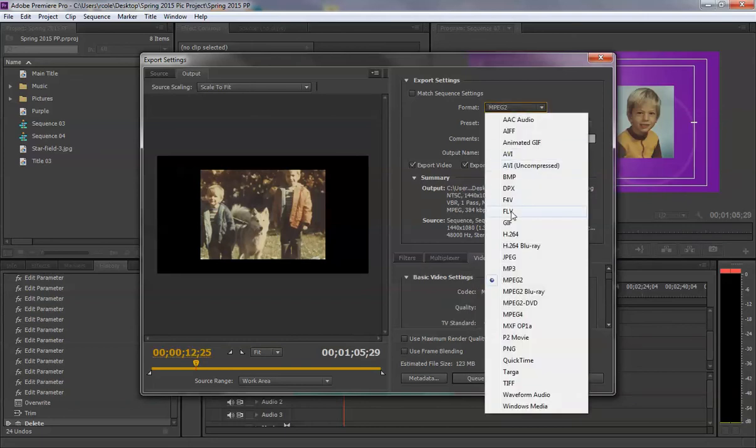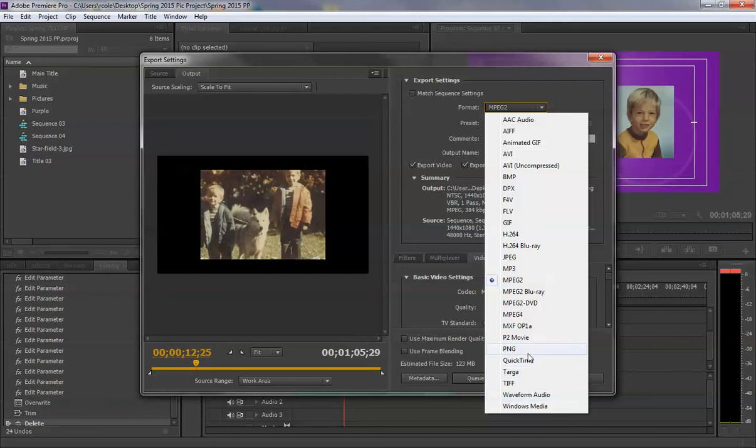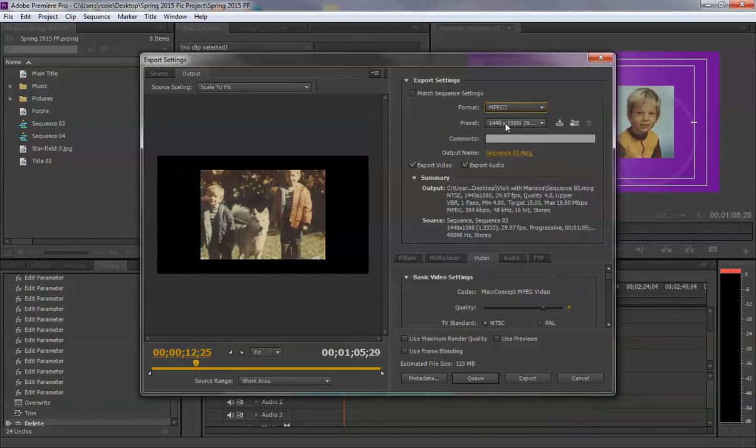Some people use FLVs so they can put them on websites. Windows Media works just as well. There are other options, but I'm going to stick with MPEG-2, leaving it HD.